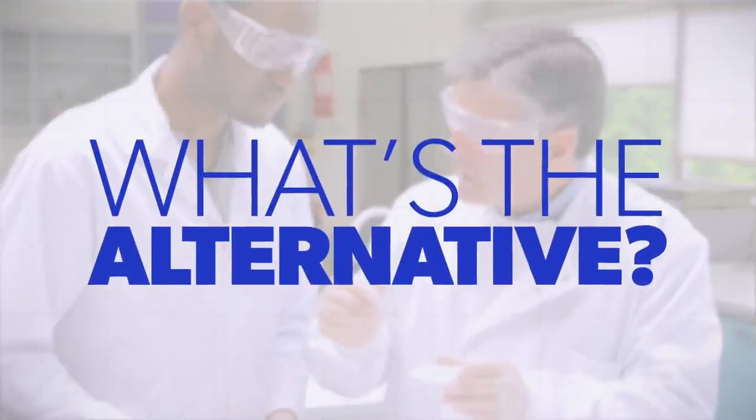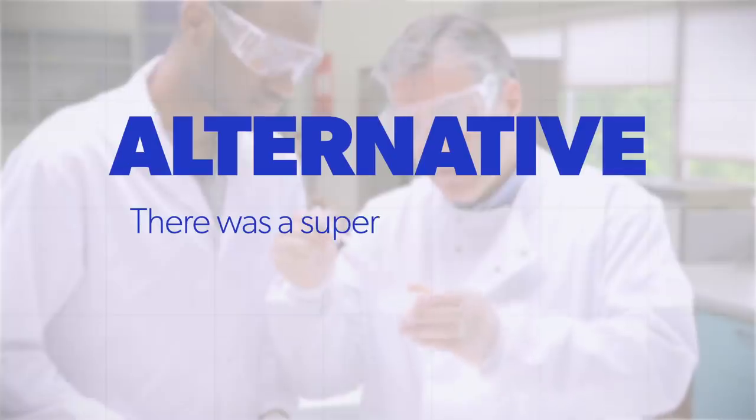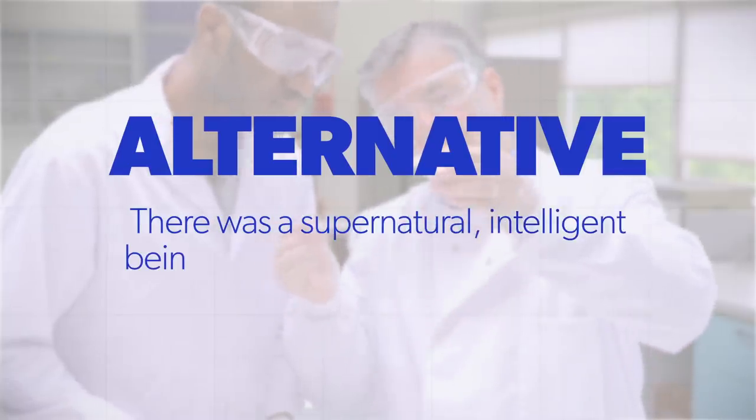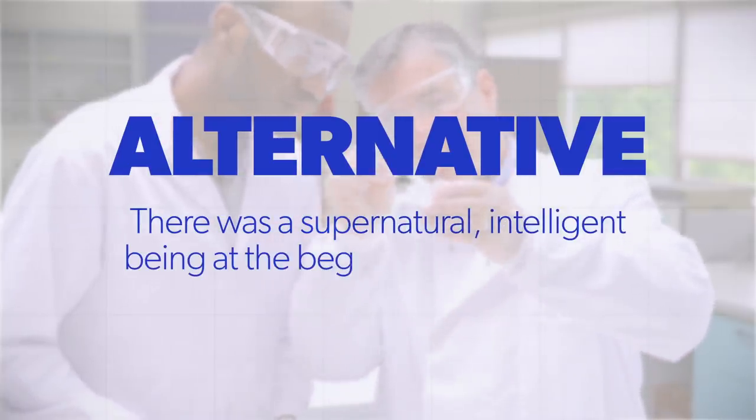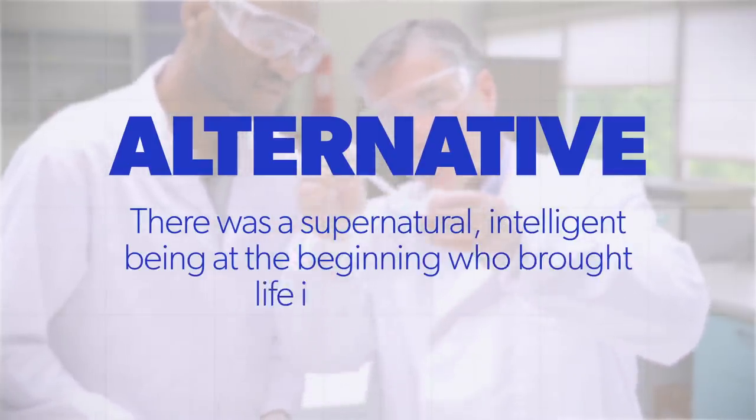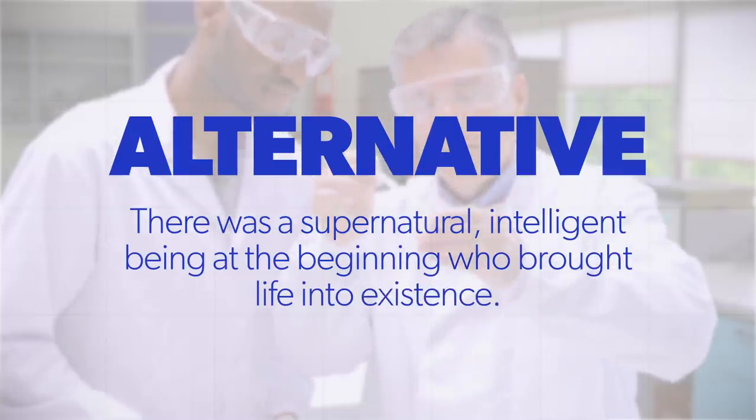then what's the alternative? There was a supernatural intelligent being at the beginning who brought life into existence.